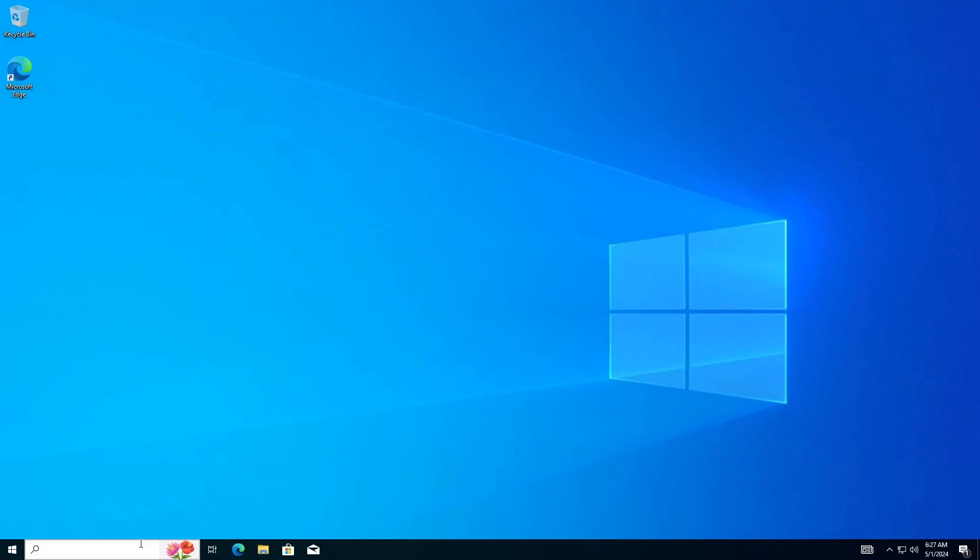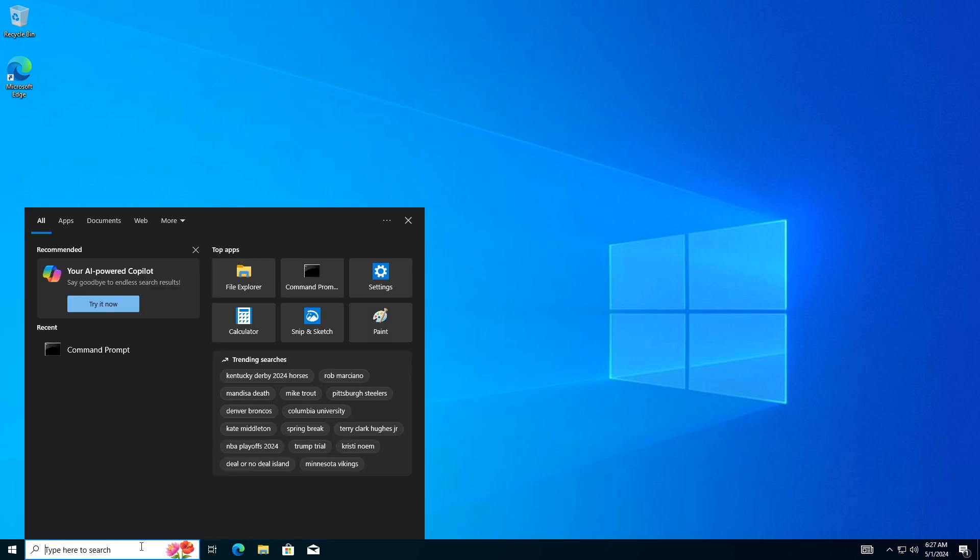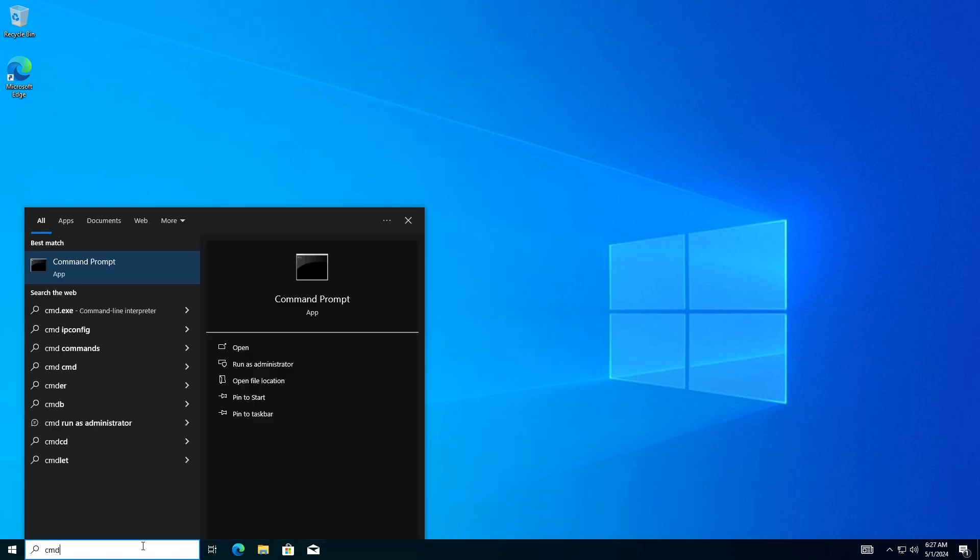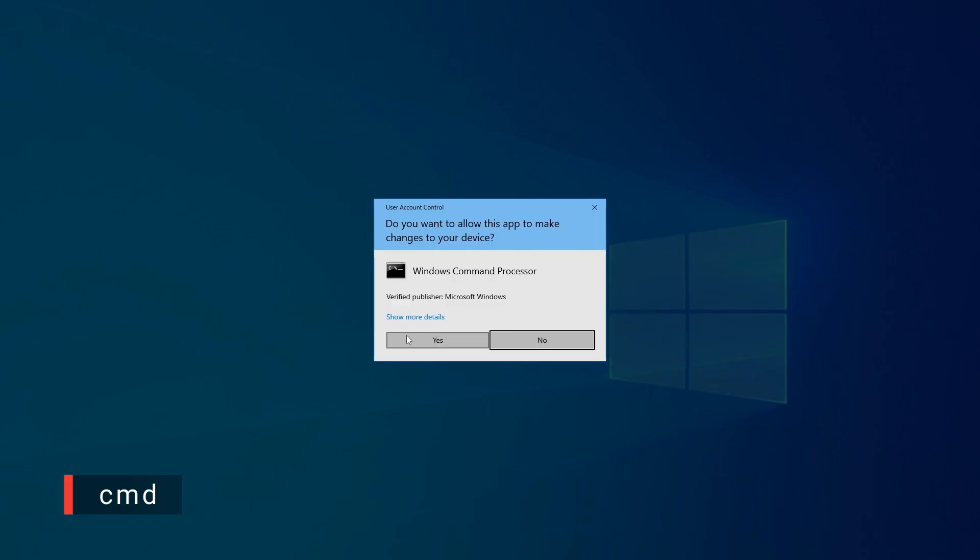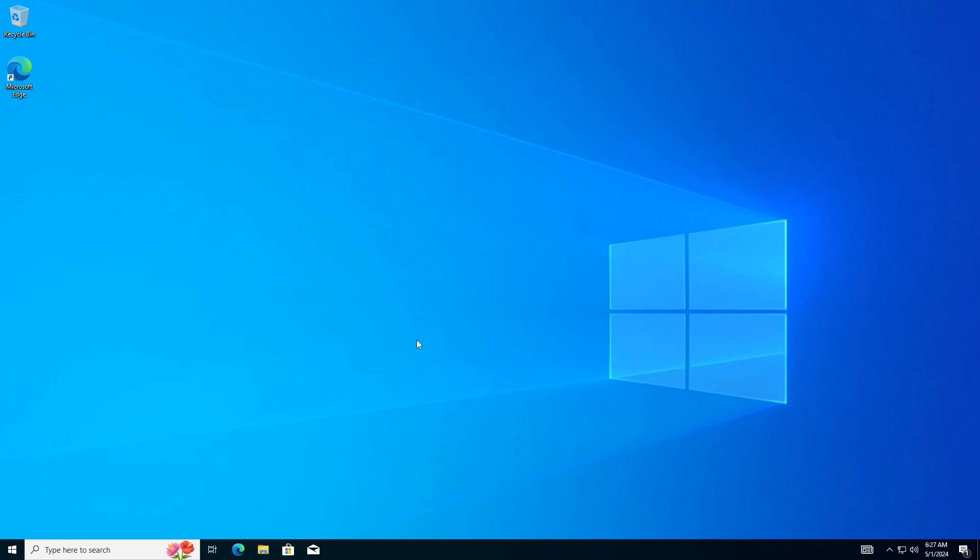Method 2. Convert GPT to MBR using Diskpart tool. Data will be lost. Go to the Start menu or search bar and type CMD. Right-click on Command Prompt and choose Run as Administrator.